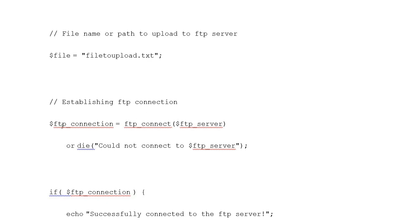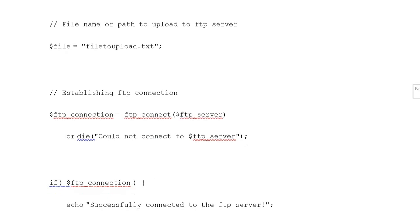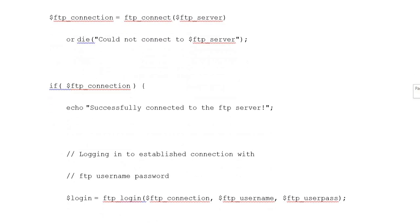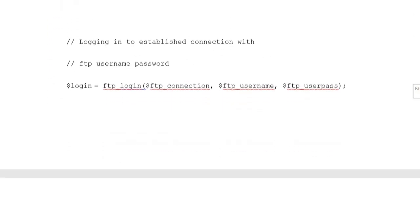Establishing FTP connection: variable ftp_connection equals ftp_connect variable ftp_server, or die could not connect to variable ftp_server. If ftp_connection equals successfully connected to the FTP server.